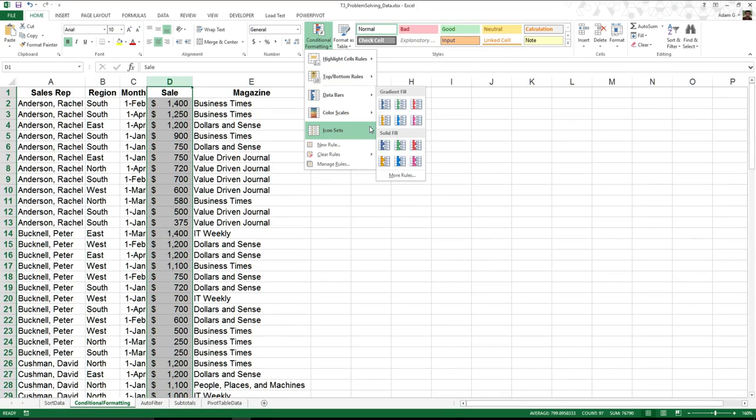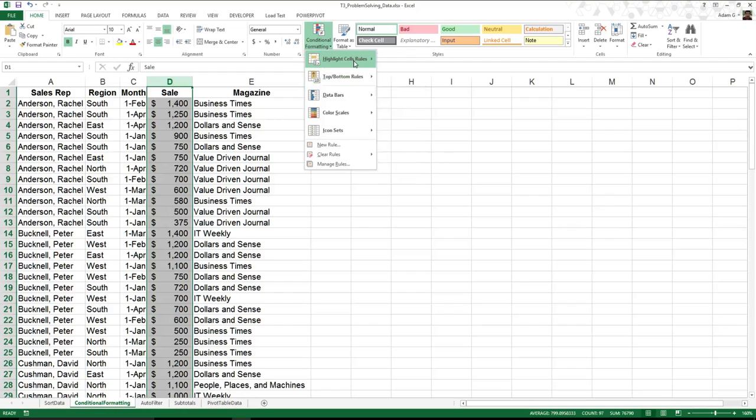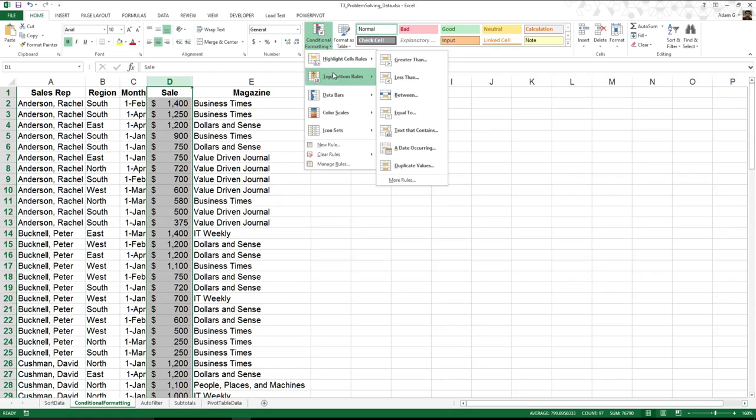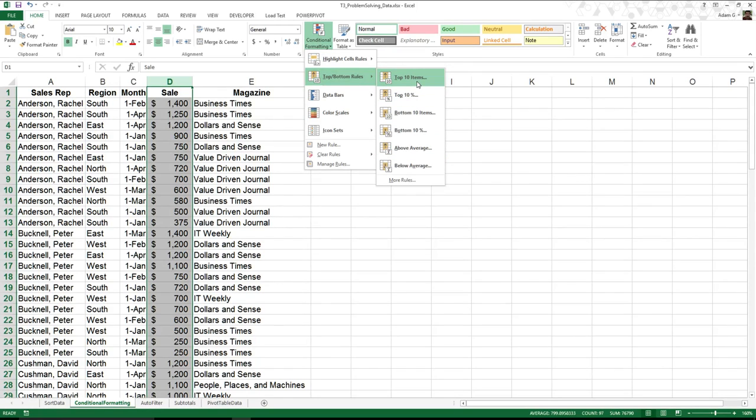Really, when I'm looking to do some data visualization, I'm just looking to do some highlighting. Either I want to highlight my cell rules, where they're greater than a certain number, or I want to go to my top bottom rules, where I want to see, say, for example, that something is better than the average. Or, in my case, I want to see the top 10 items.